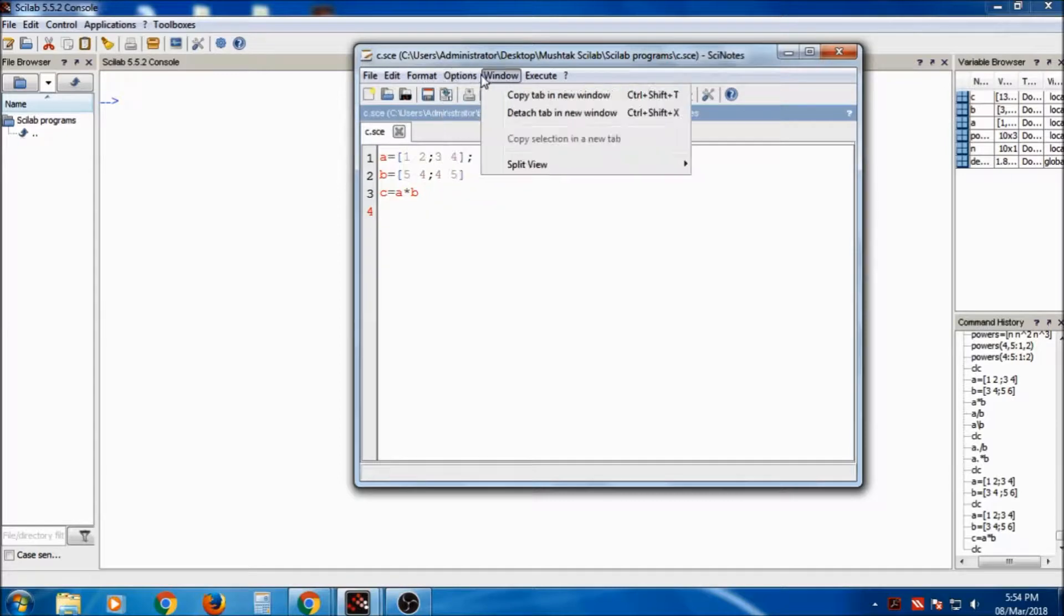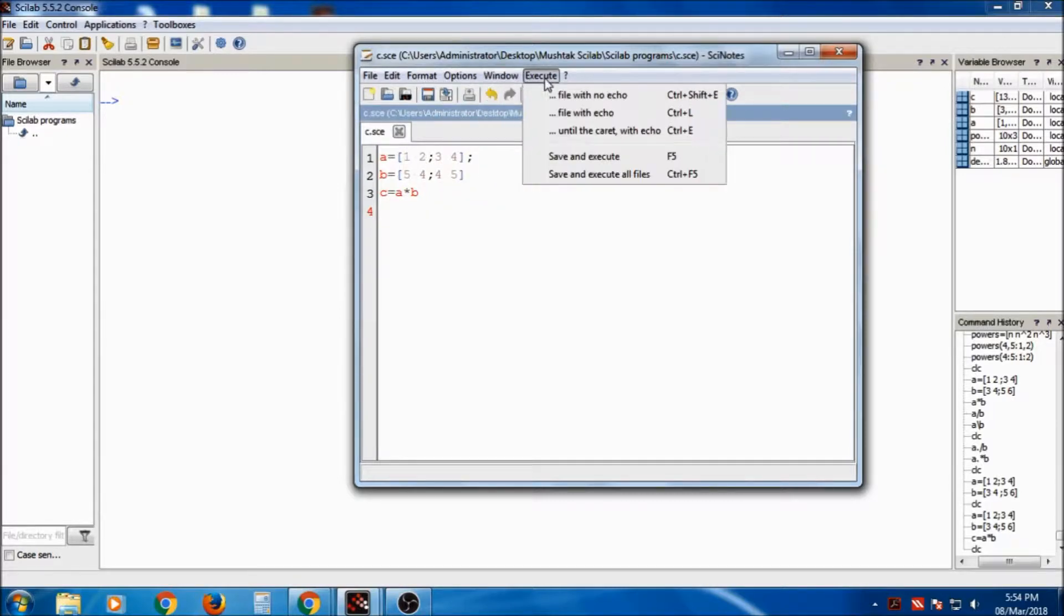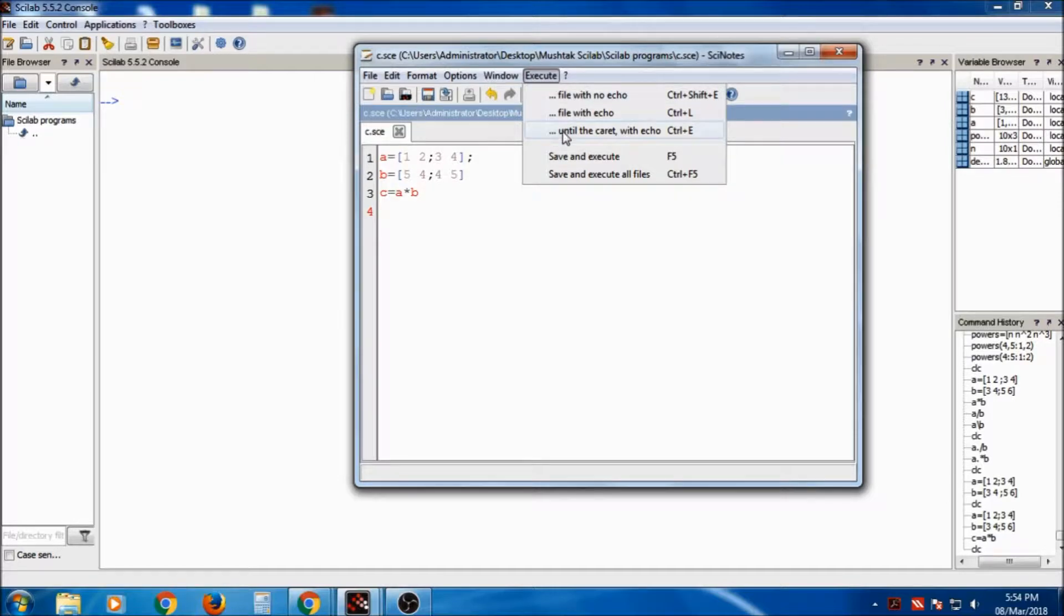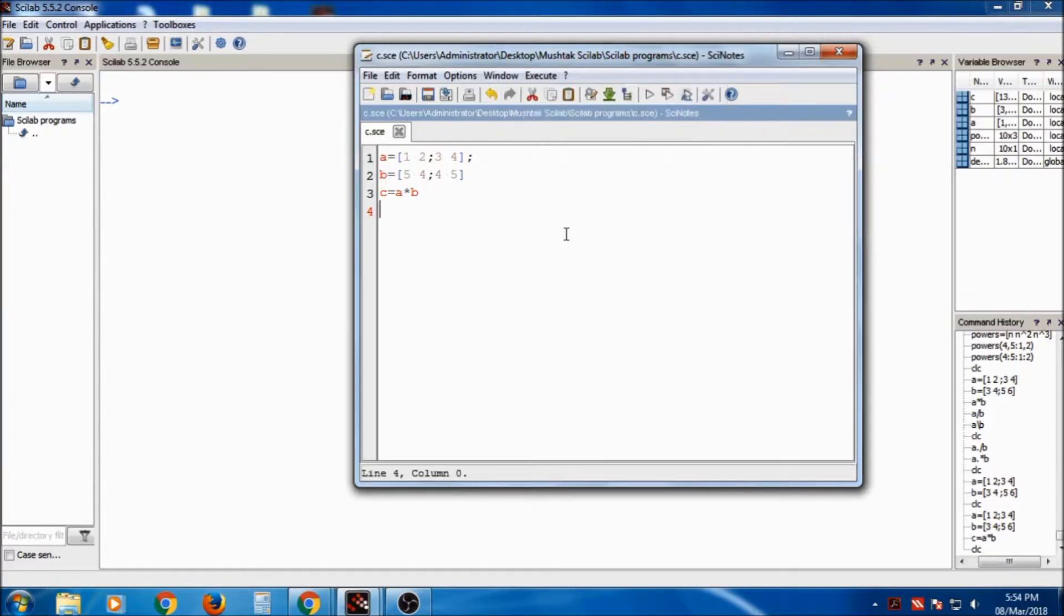Then Options, we have windows, split view, execute. We can execute file with no echo, execute with echo until the caret. So save and execute, save and execute.